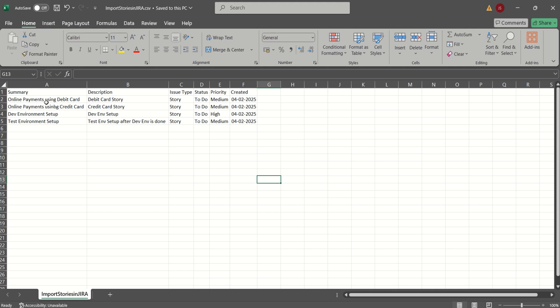The very first one, online payment using debit card, that's the summary. Then we have a description, debit card user story, issue type is a story, status is marked as to do, priority is medium. So similarly, we have placed the remaining user stories. So there are four user stories as part of this CSV file.